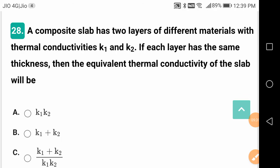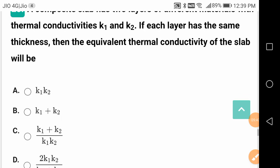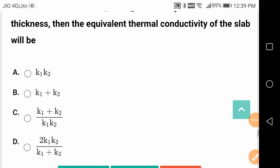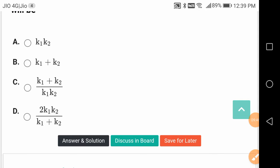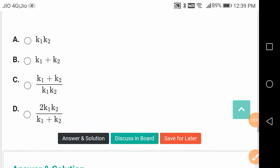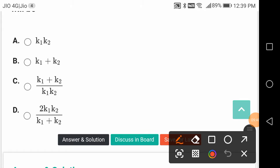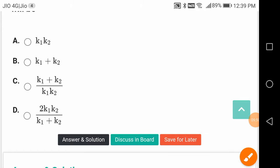A composite slab has two layers of different materials with thermal conductivities K1 and K2, each layer having the same thickness. The equivalent thermal conductivity of the slab is 2·K1·K2 / (K1 + K2).